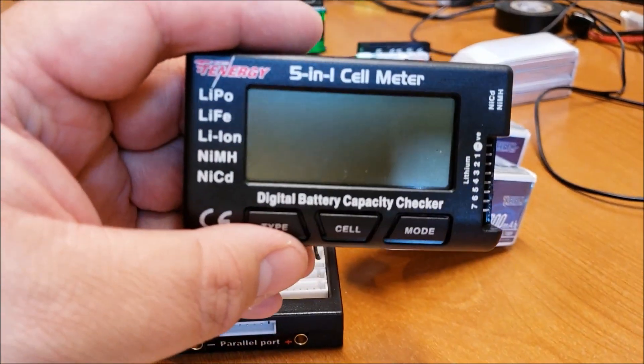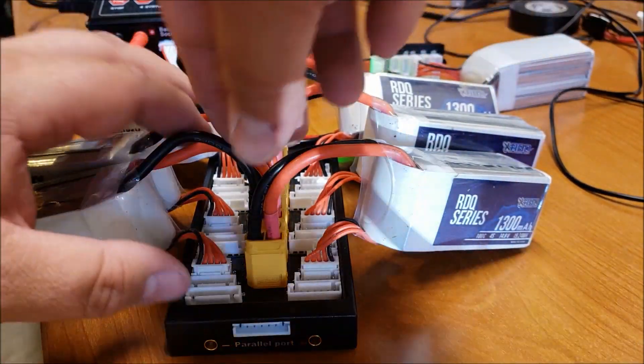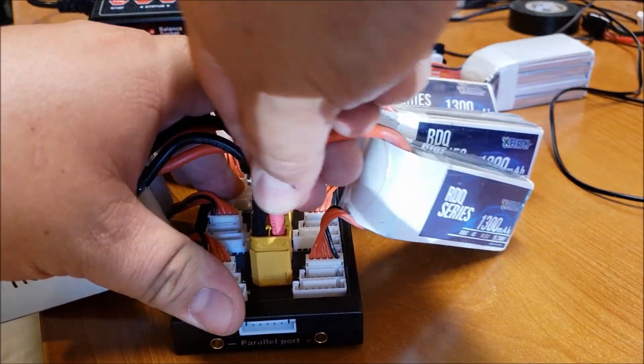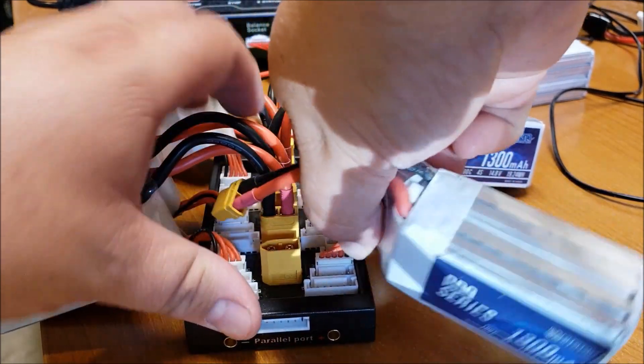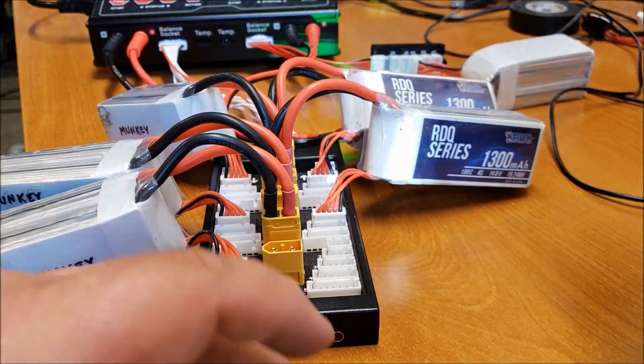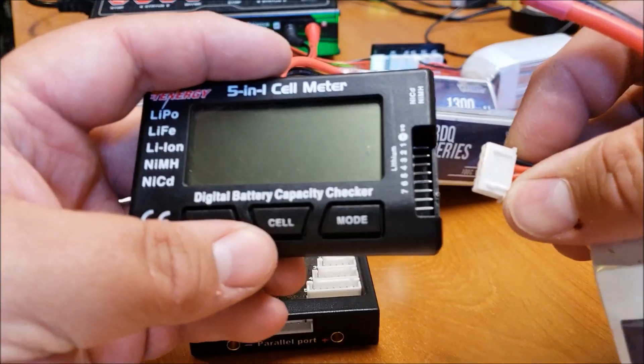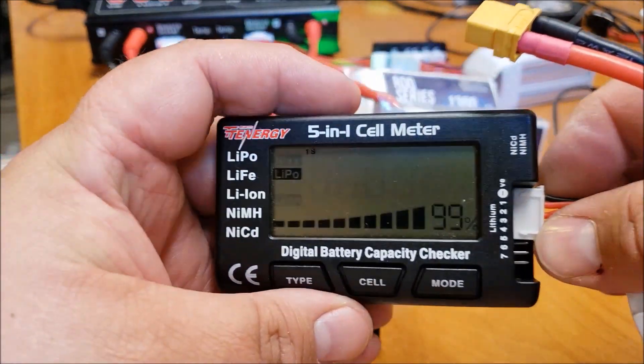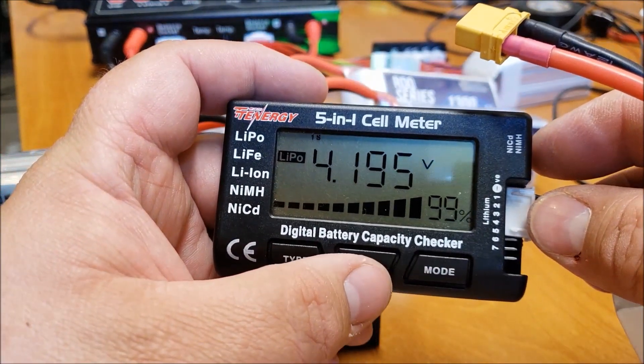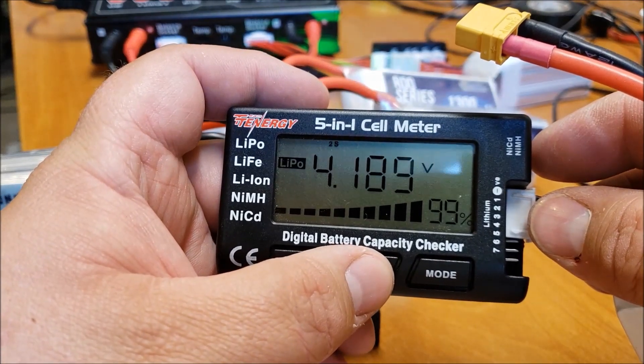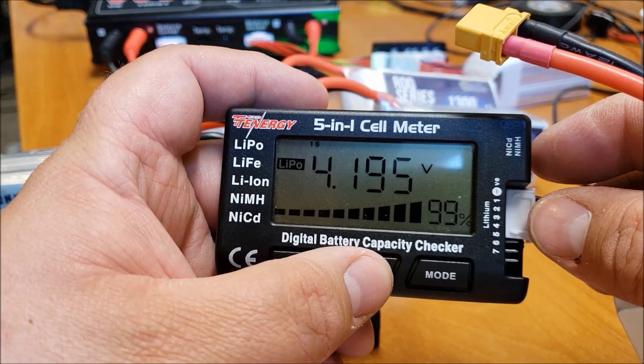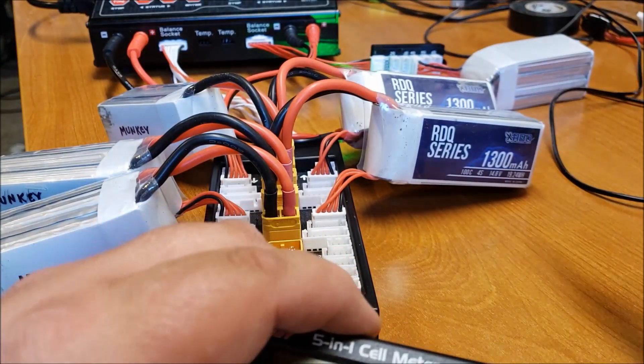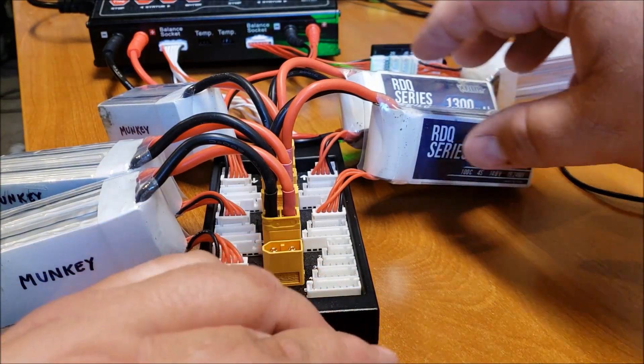All right so I've got my battery cell checker so we'll go ahead and unplug the first one here. There we go and let's hook it up. There we go. You can see they read 4.19 which is good. Two cell, three cell. So they're all reading about roughly the same. All right so I'll put that one over there.